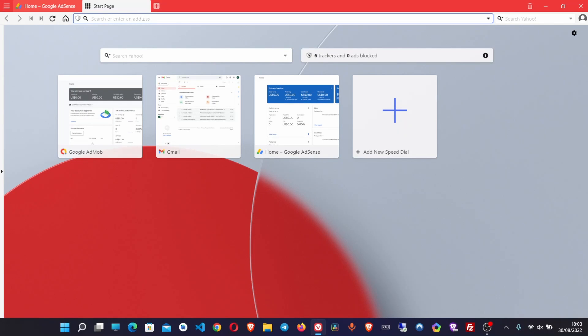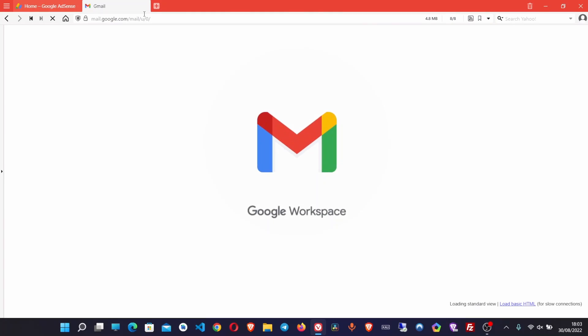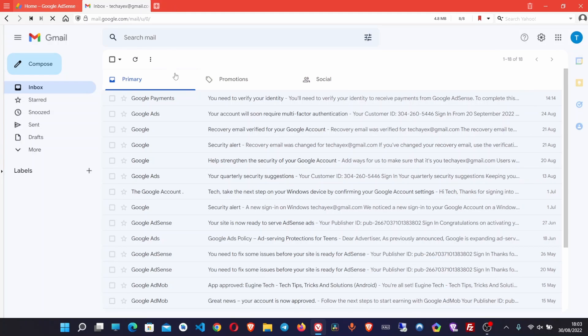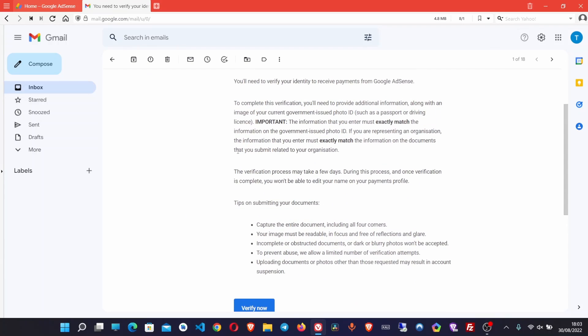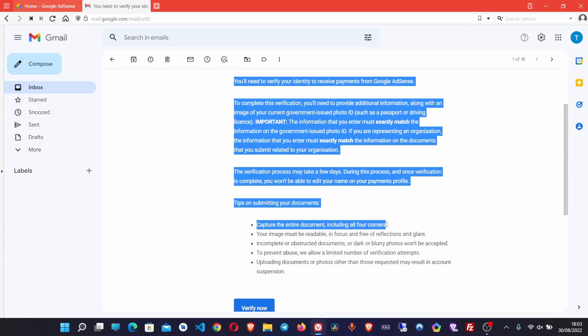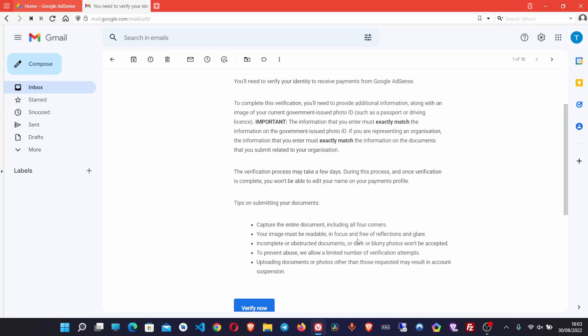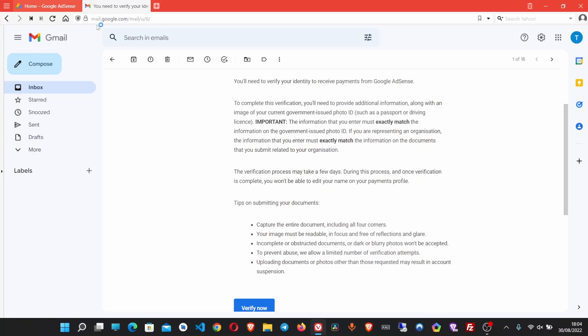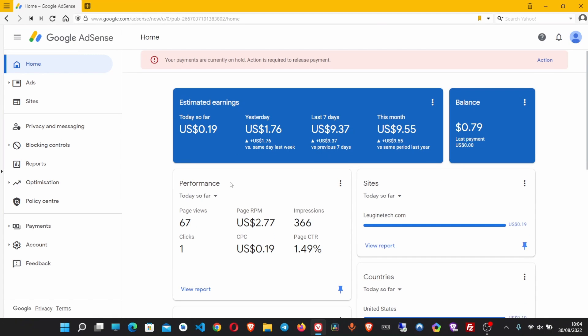You'll be sent an email that looks like the one you're going to see here. I just got it a few minutes ago, so I decided to make a tutorial about it showing you how you can deal with it. Here you can read through that email. It shows you exactly what you need to do, the types of documents allowed, and you see here that uploading documents or photos other than those requested may result in account suspension.